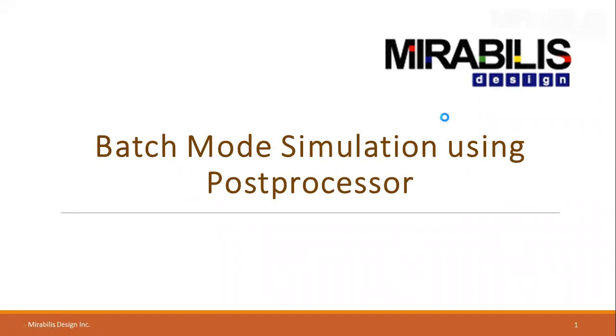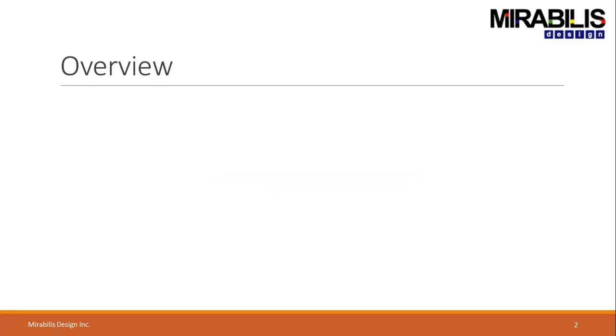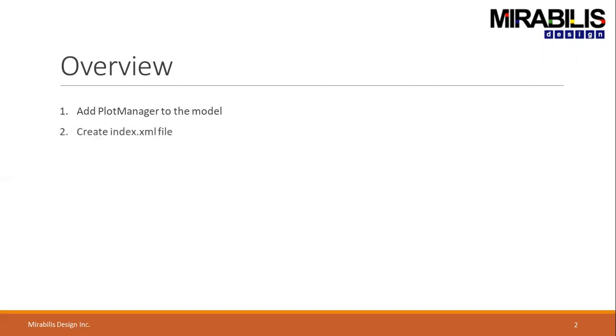Moving on, here is what we will be looking and covering in this tutorial. First, we will be looking at how to add PlotManager to the model. Second, we will see how we can create index.xml file.